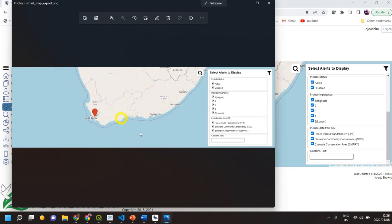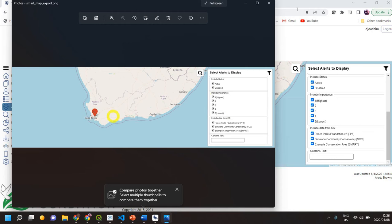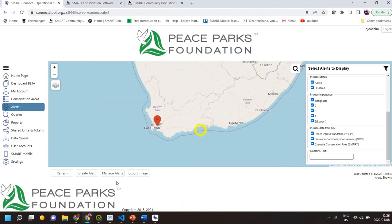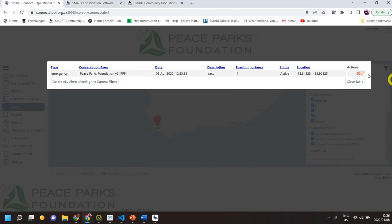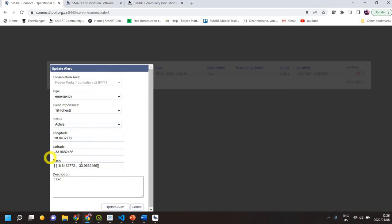Super basic — just the map, filters, and so on. The last option here is to manage the alert. If I click 'manage alert', these are all the alerts that have been created. They're not currently sitting on a specific conservation area database — they are sitting on top of it, but which conservation area it applies to is shown here.